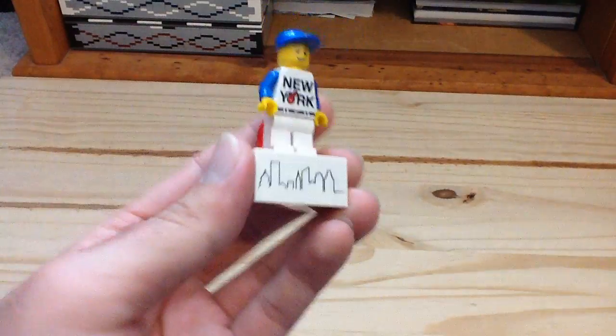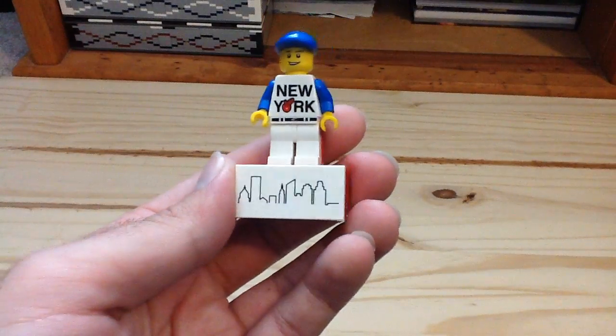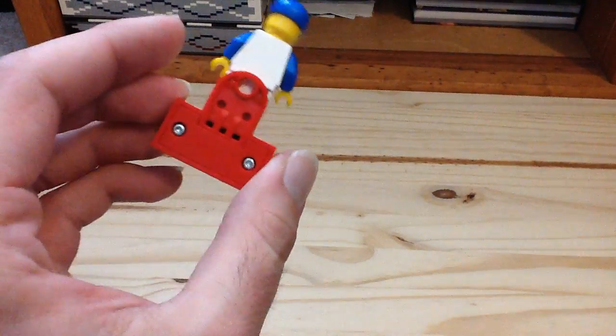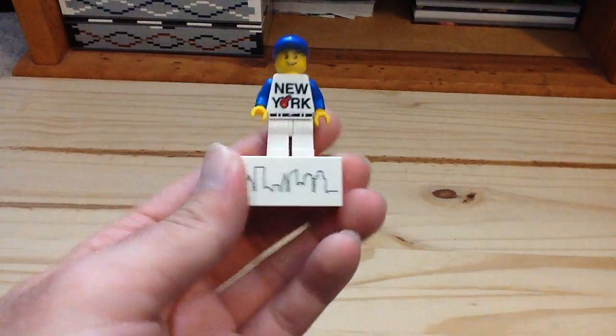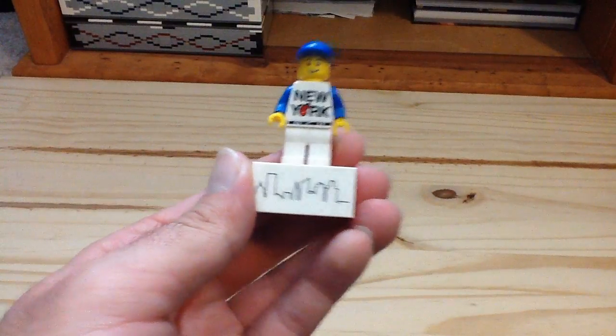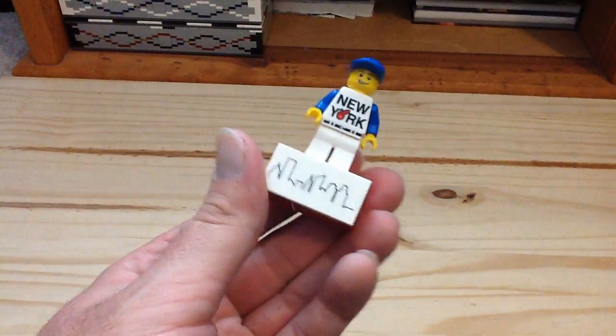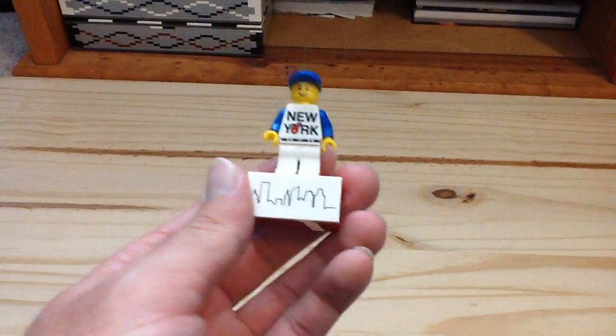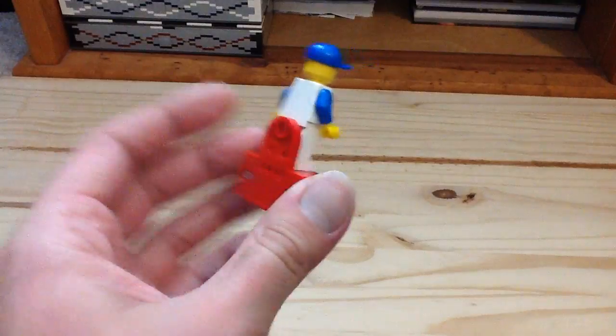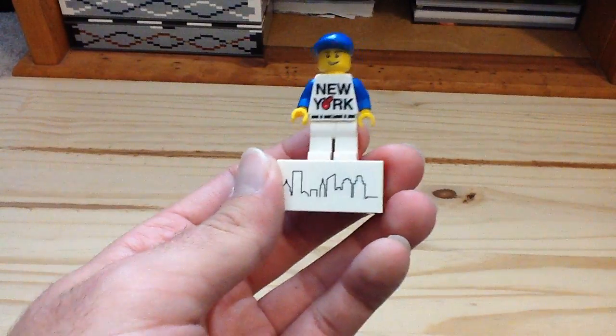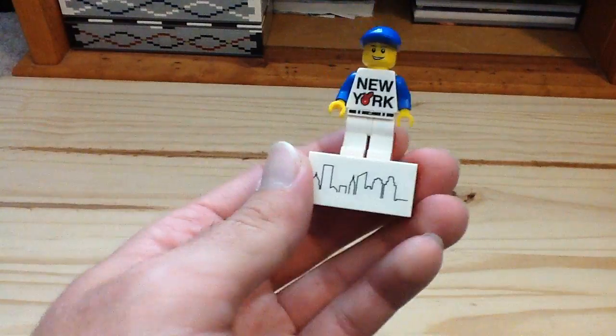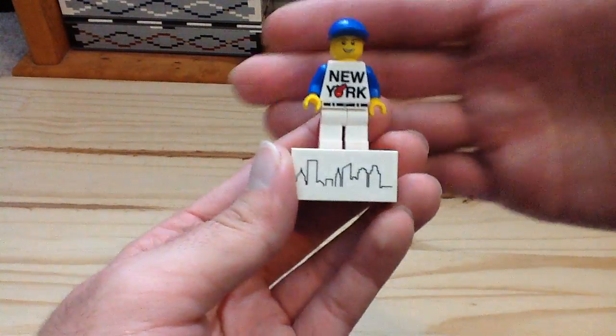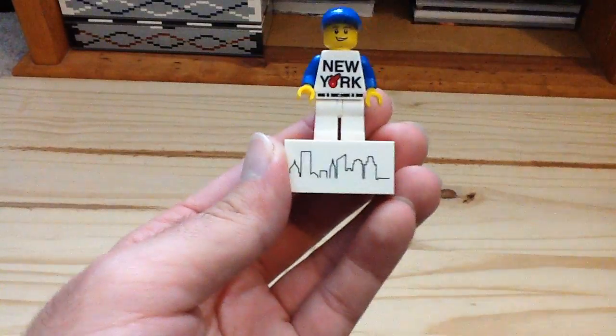So what a really cool minifigure and a really cool magnet set overall. If you want to get this, it's only available at the Rockefeller Center and Flatiron Lego stores in Manhattan, in New York City. There's no other way you can get it. It's a very cool figure.